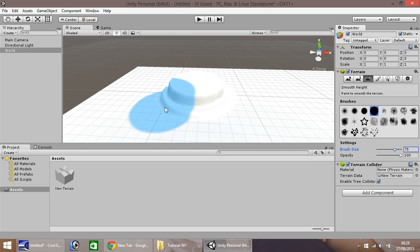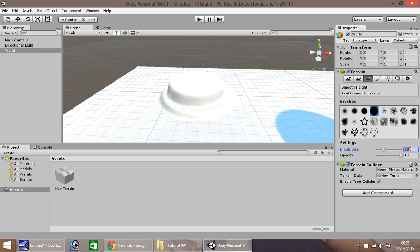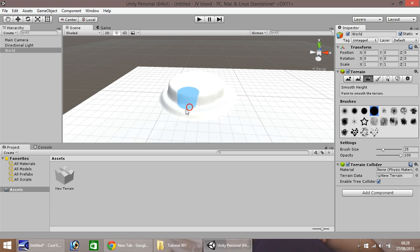This will smooth out all those rough edges around, which kind of makes it look terrible. So if you select it, and let's go to here, and let's set it to 25 manually with the brush size. And hold down the left mouse button, and just drag around all those rough edges there.